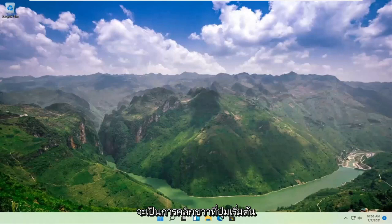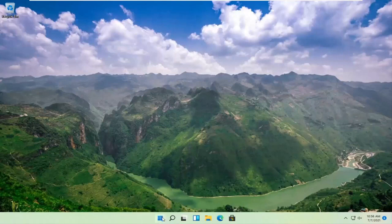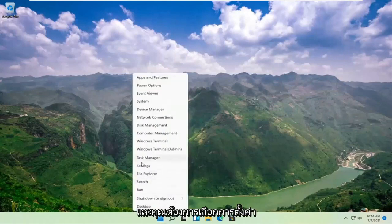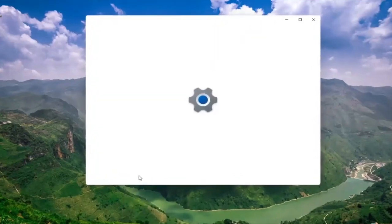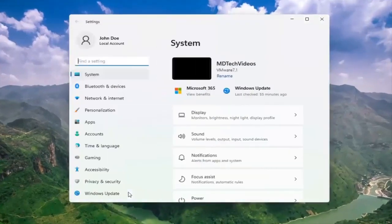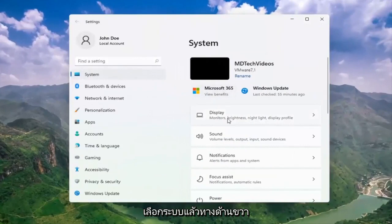something else we can try here would be to right-click on the start button. You want to select system. And then on the right side, select display.